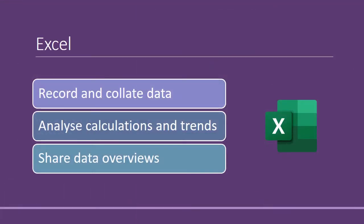Excel is a really handy tool in the Office 365 suite. You can use it to record and collate a wide range of data. You can also use it to analyze your calculations and to identify trends. Finally, you can also share data overviews with colleagues and external audiences, either as raw data or as tables and charts.